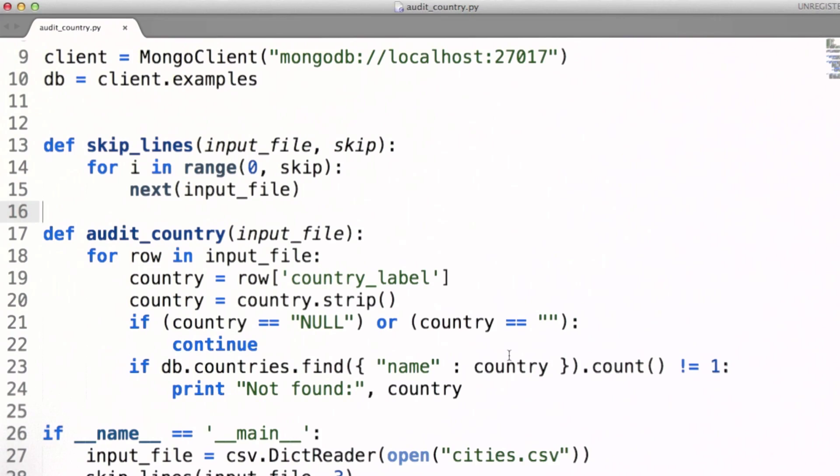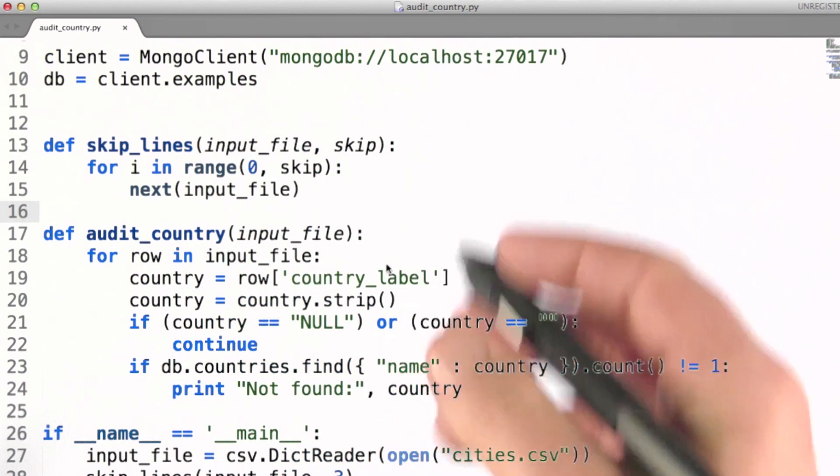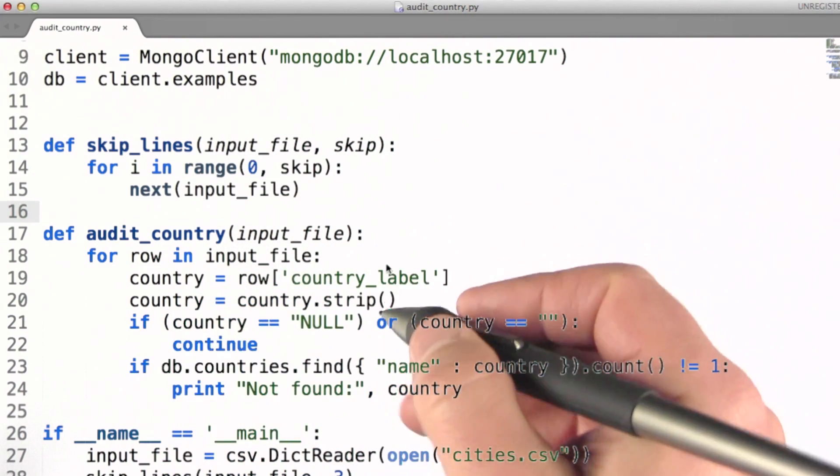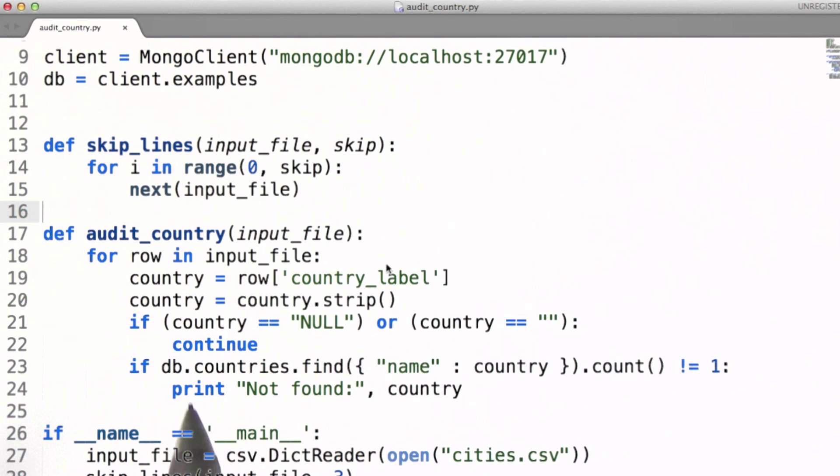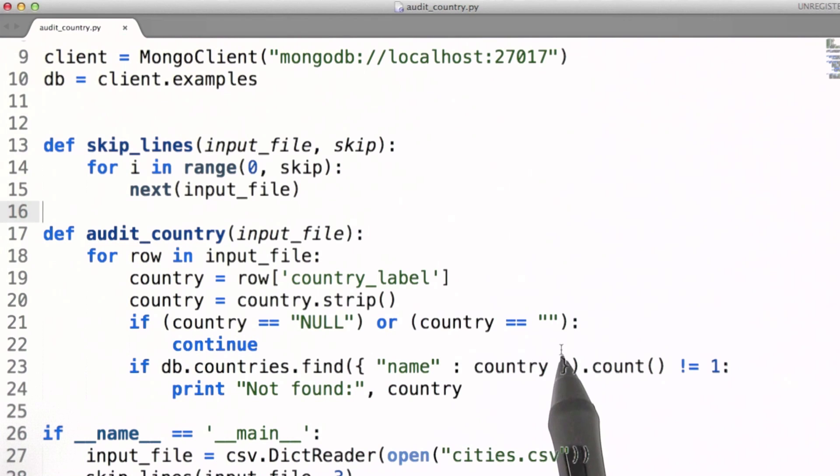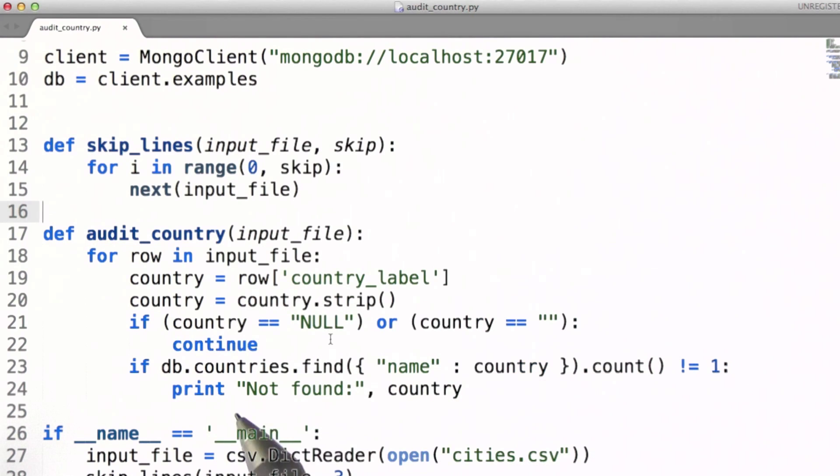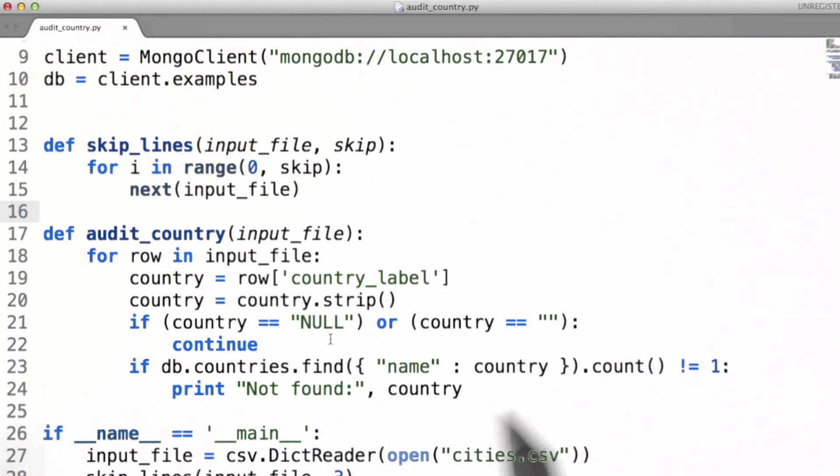What I'm doing is moving through every value in my cities data and executing a query against the database, asking whether the value I'm finding in the country field is in that list of country names from the ISO, which I have stored in a collection in MongoDB.